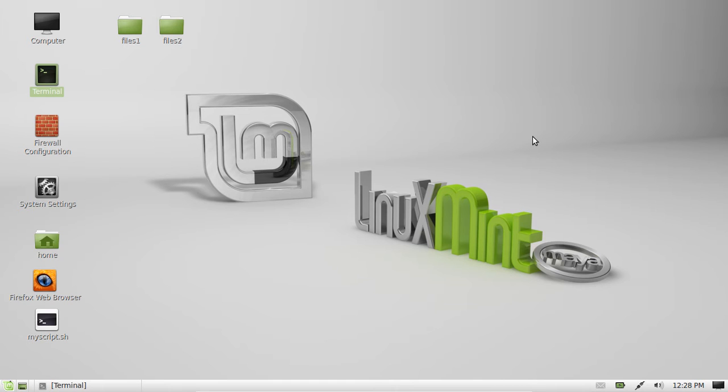G'day YouTube. This is just a quick video to show you how to get root permissions for the files and folders on your Linux Mint.